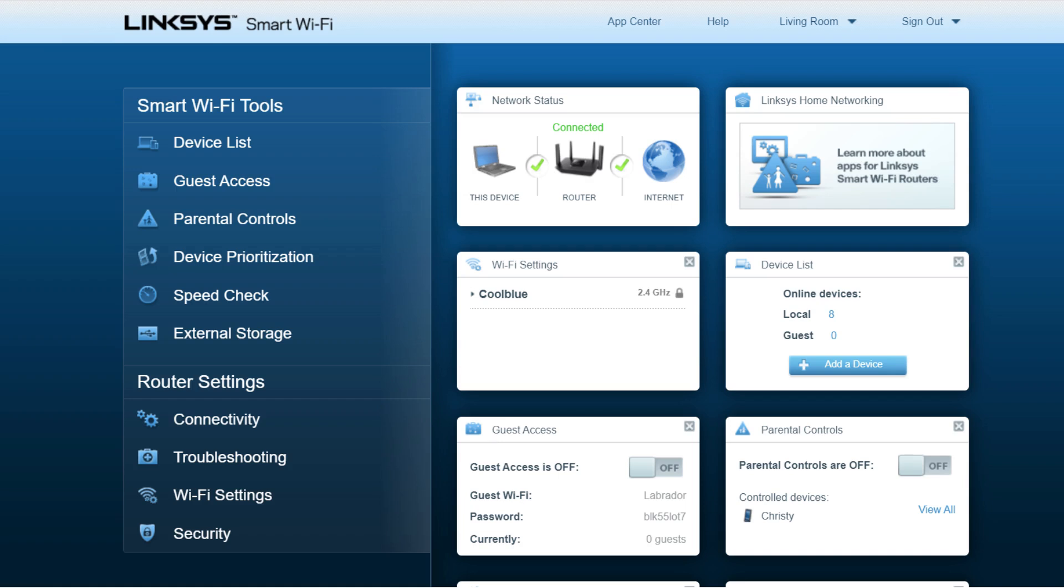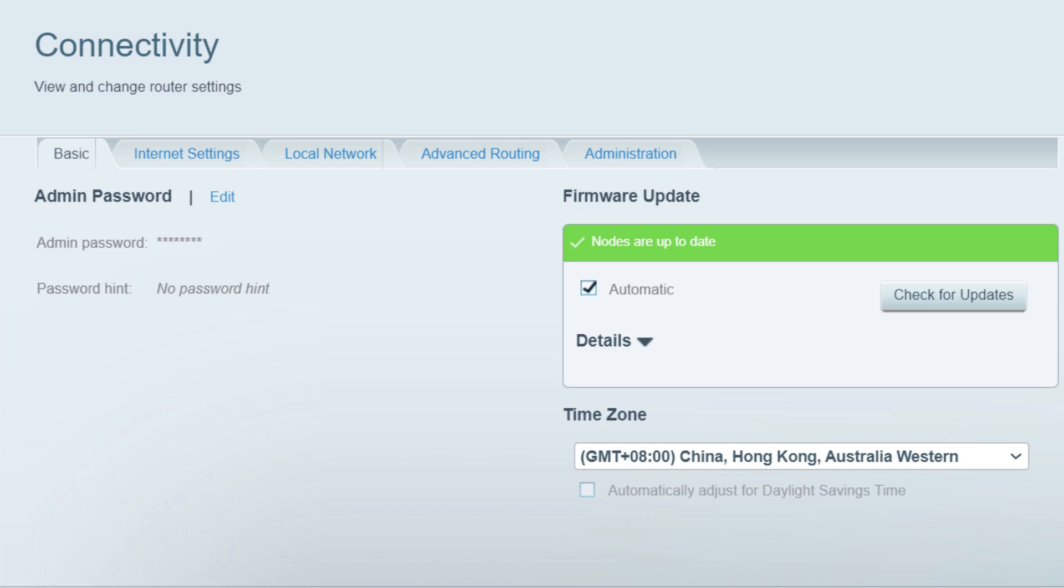When everything is good, the homepage of the Linksys web user interface will be displayed. To change the router password, click connectivity under router settings. Under the basic tab, click edit beside admin password.